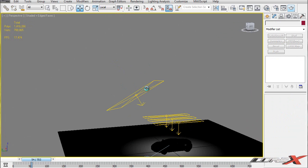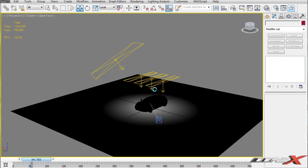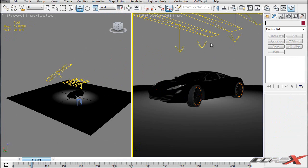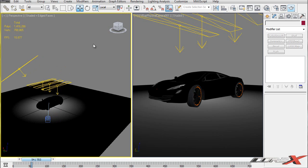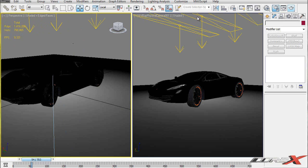That's pretty much it for the lighting. Before you hit F9 to render, make sure you're in the camera viewport. Because the floor is black and the environment is also black by default, the floor will slowly fade into the environment, creating a fake falloff effect that looks really cool. Let me quickly go over all of my render settings before we render.